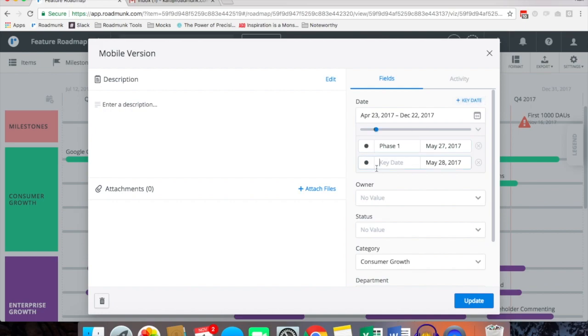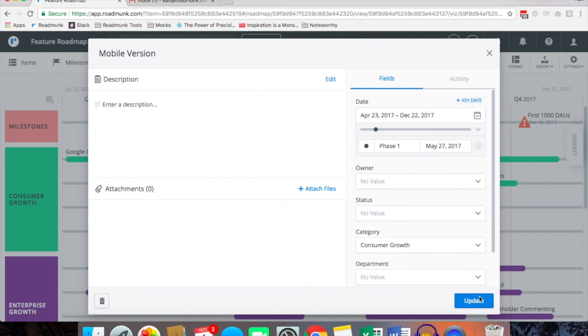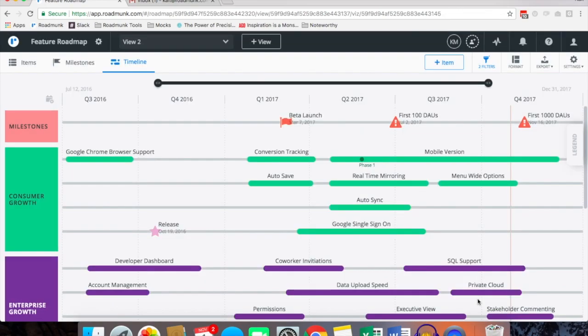You can add as many as you'd like to your items and then when you click update you'll notice that mobile version now has a phase one marker on the item.